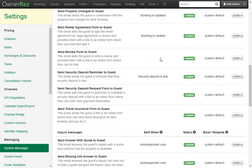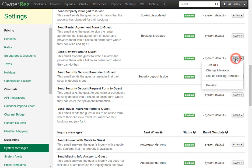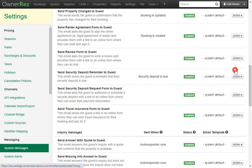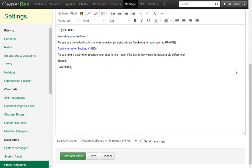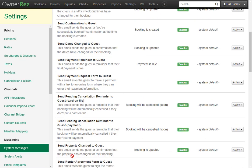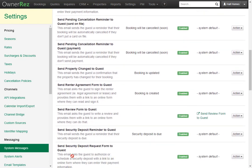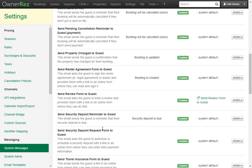If you'd like this to be sent out automatically, simply go over to the action button, click Change Message, then scroll down. Here we see the default template for that system message. Let's go ahead and leave it as is and save and close. Now when we scroll back down, we see the template we just saved.